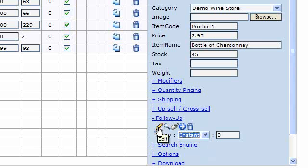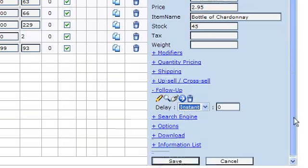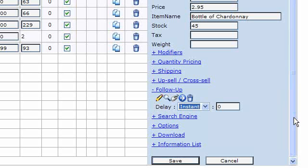There's some icons that appear there as well. You can edit, you can view, you can view clicks if you're using tracked hyperlinks, and you can test the email. And of course you can delete it as well. So that's how you set up a product-based follow-up email.